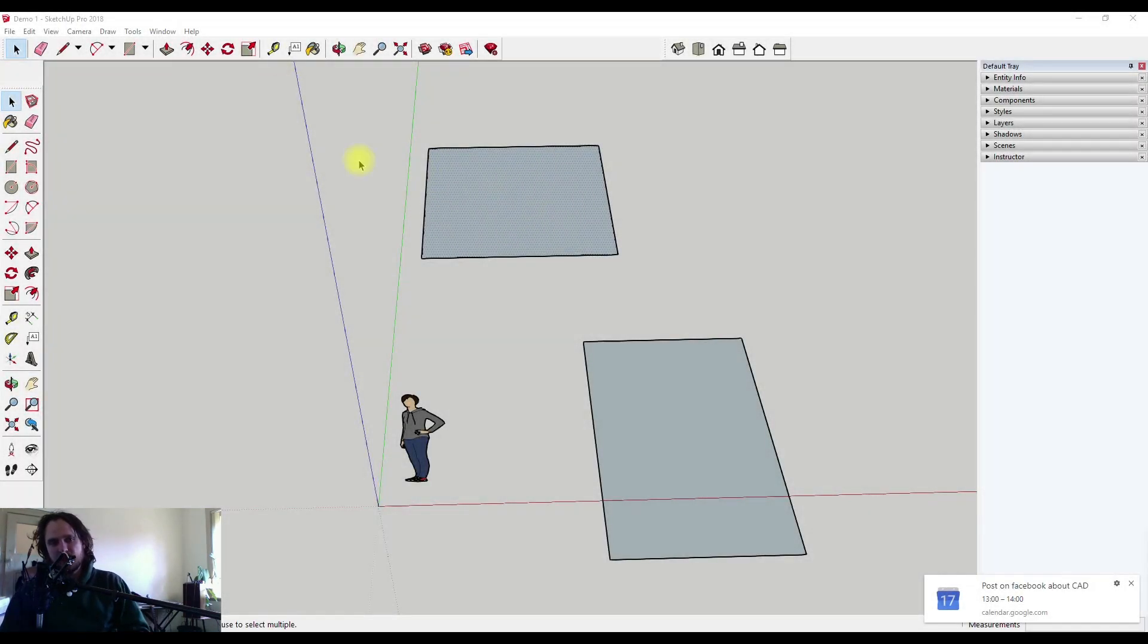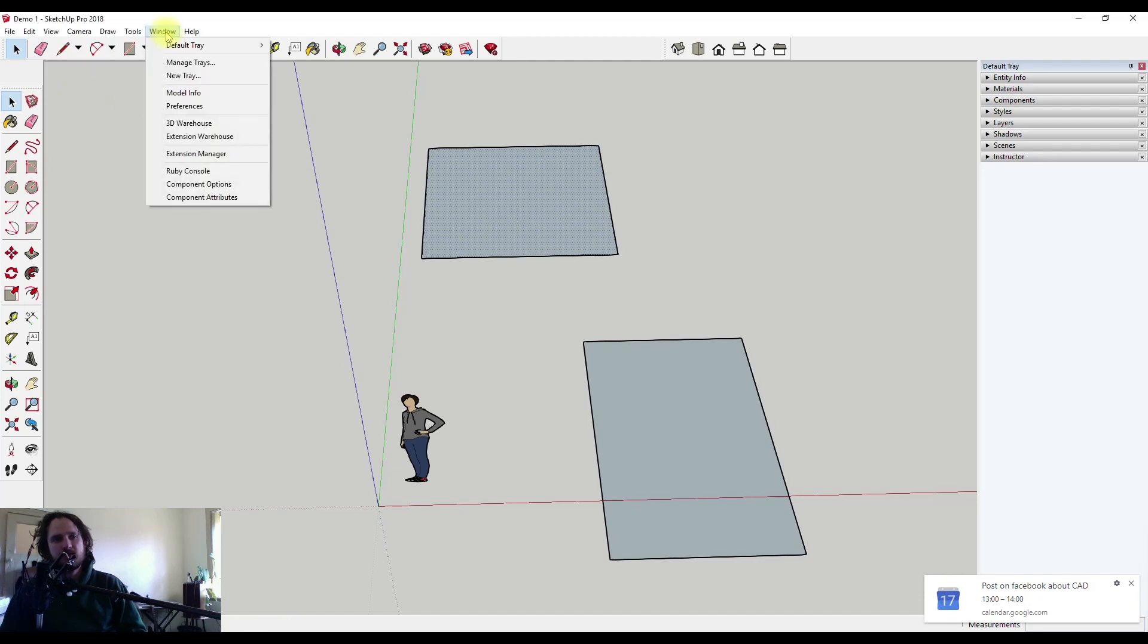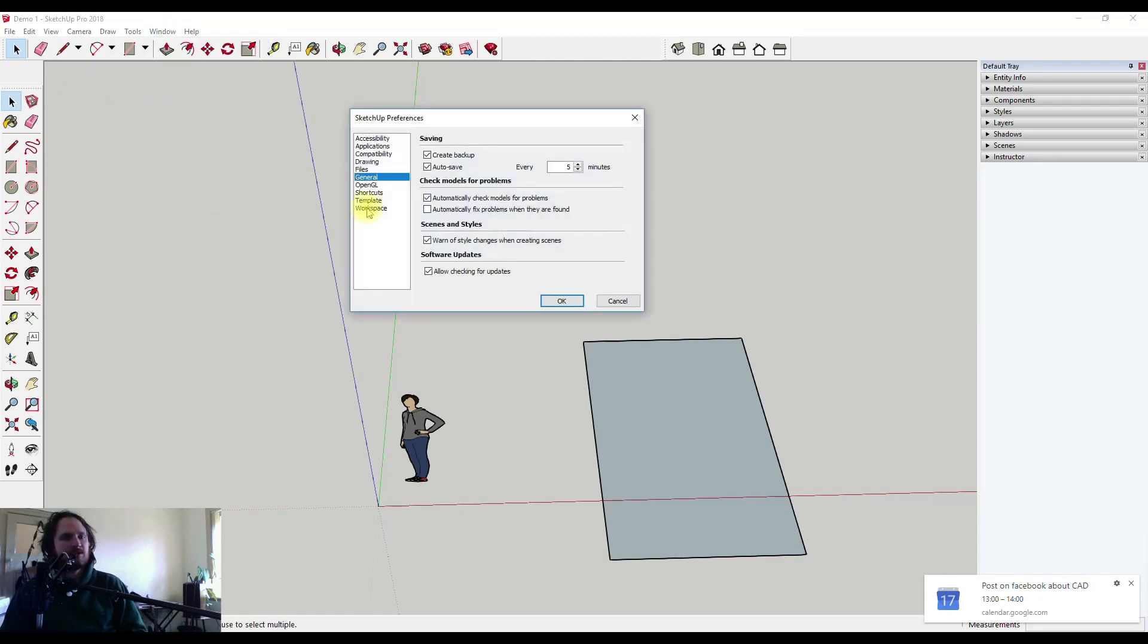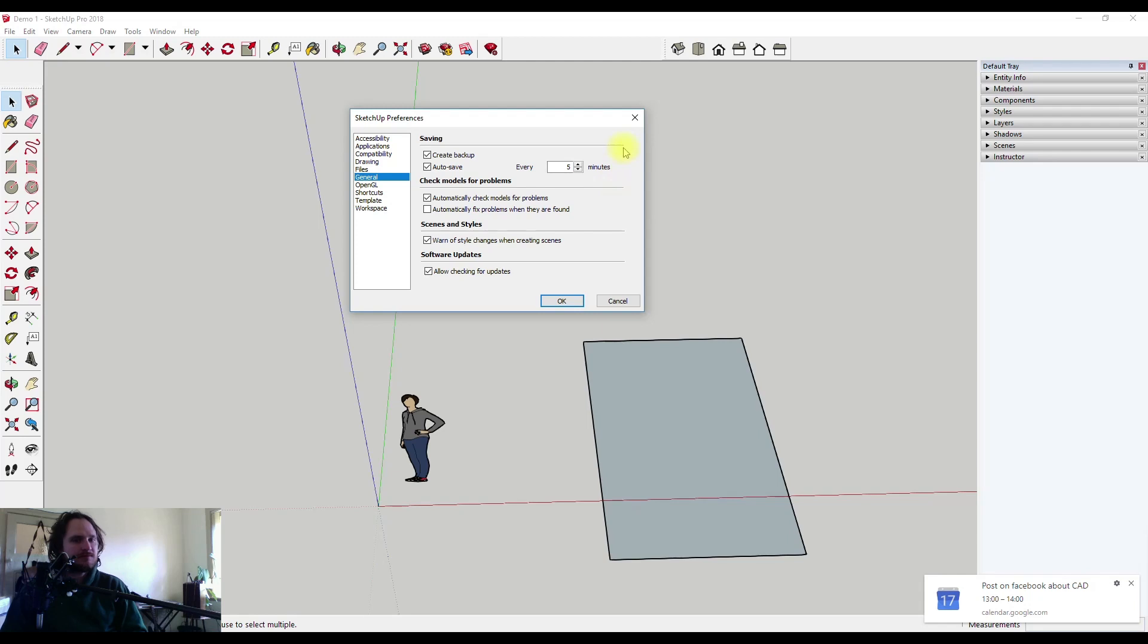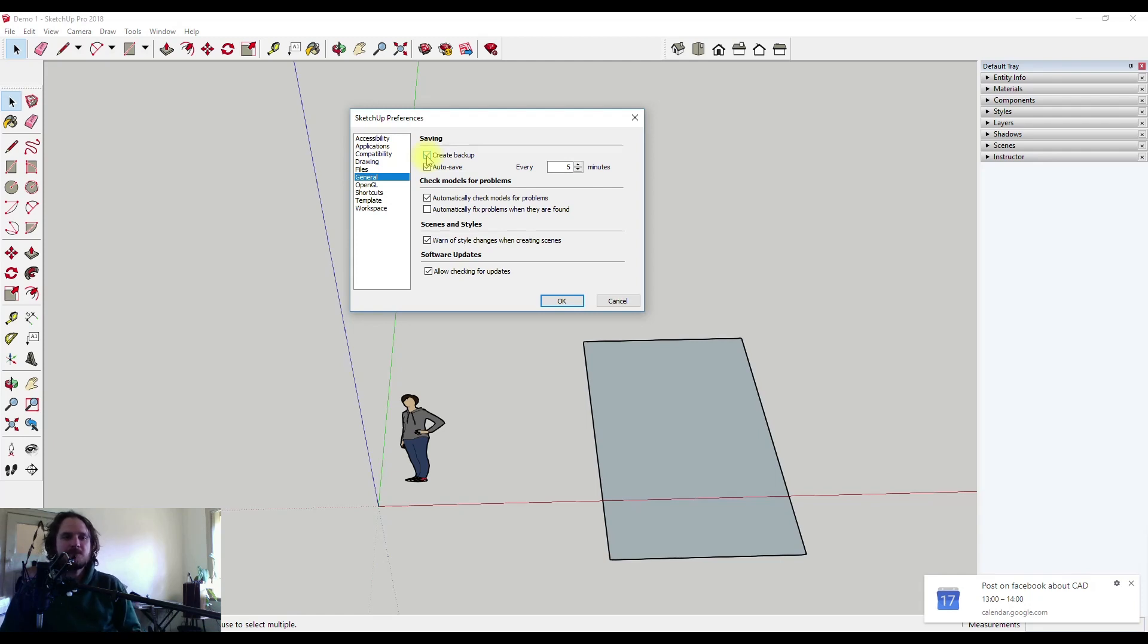Let's learn a little bit more about the backup process. If we come up to the Window, down to Preferences, and go to the General tab, we'll see saving settings here. The first checkbox says create backup, so we want this ticked so we're having a backup created.